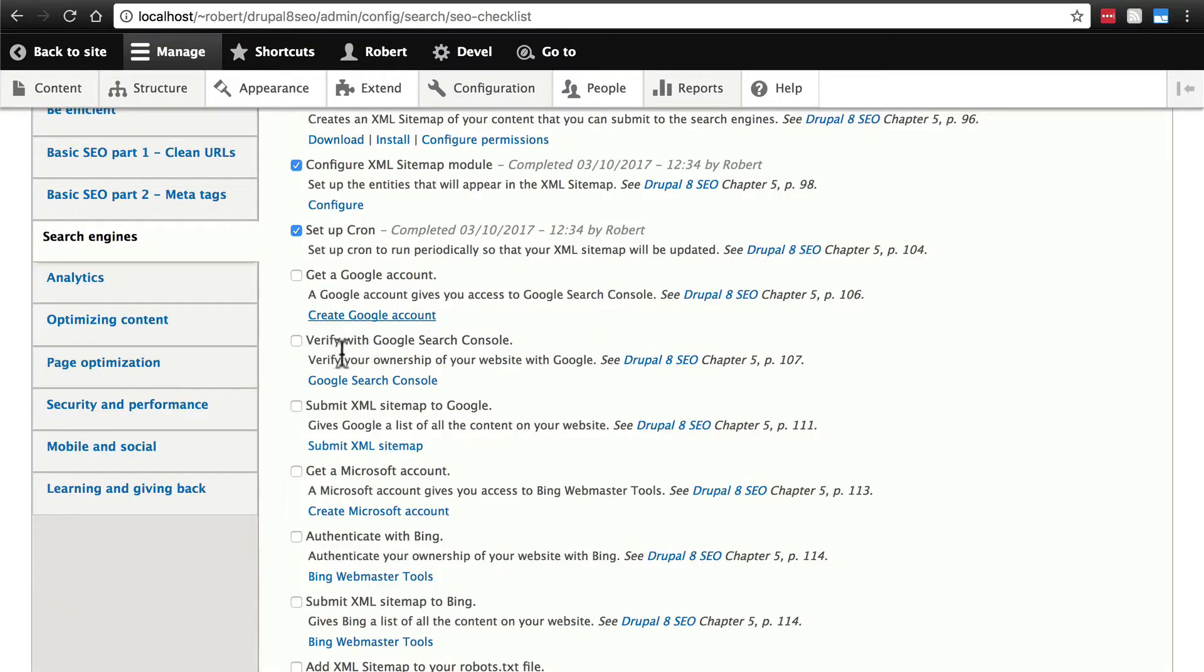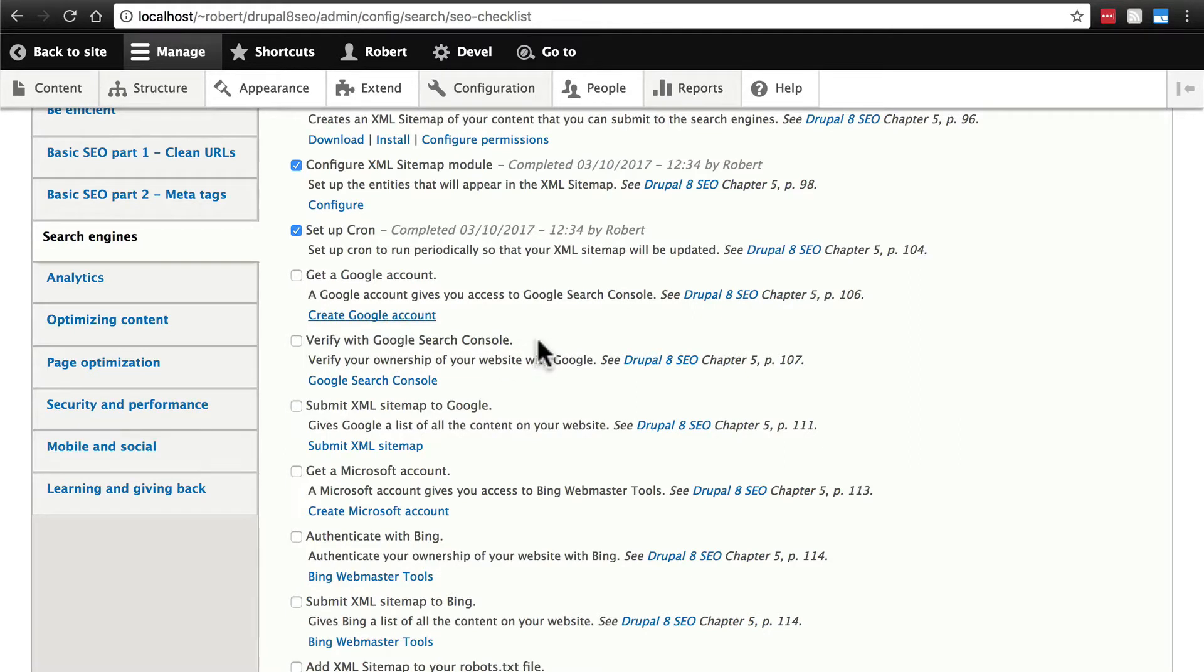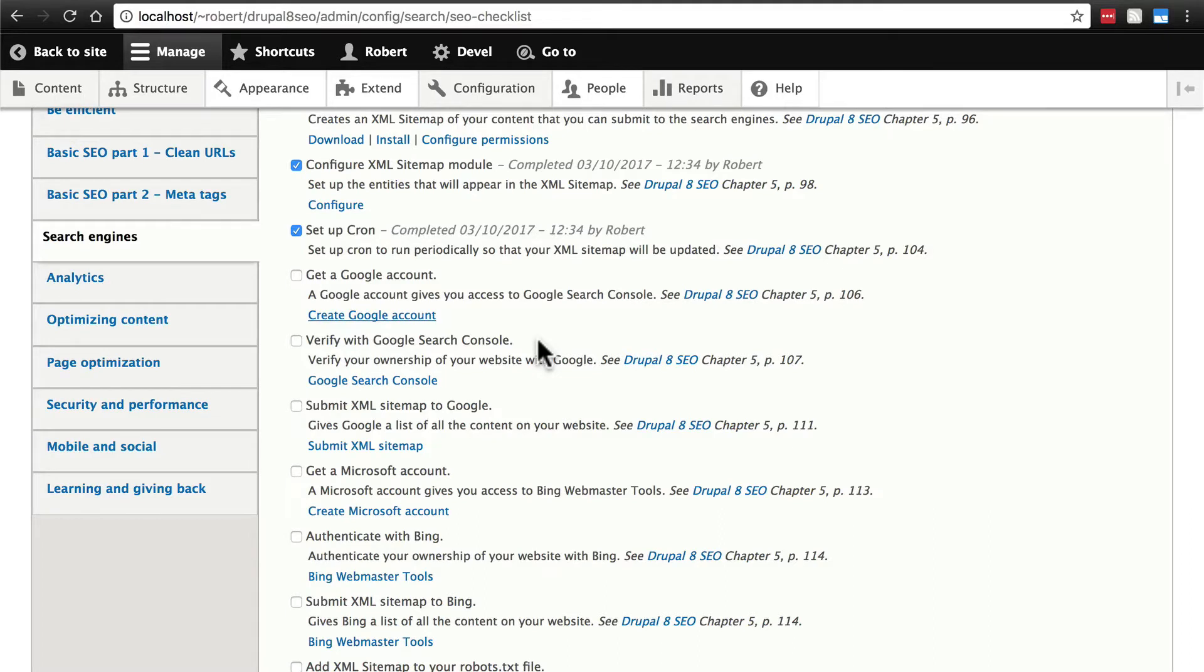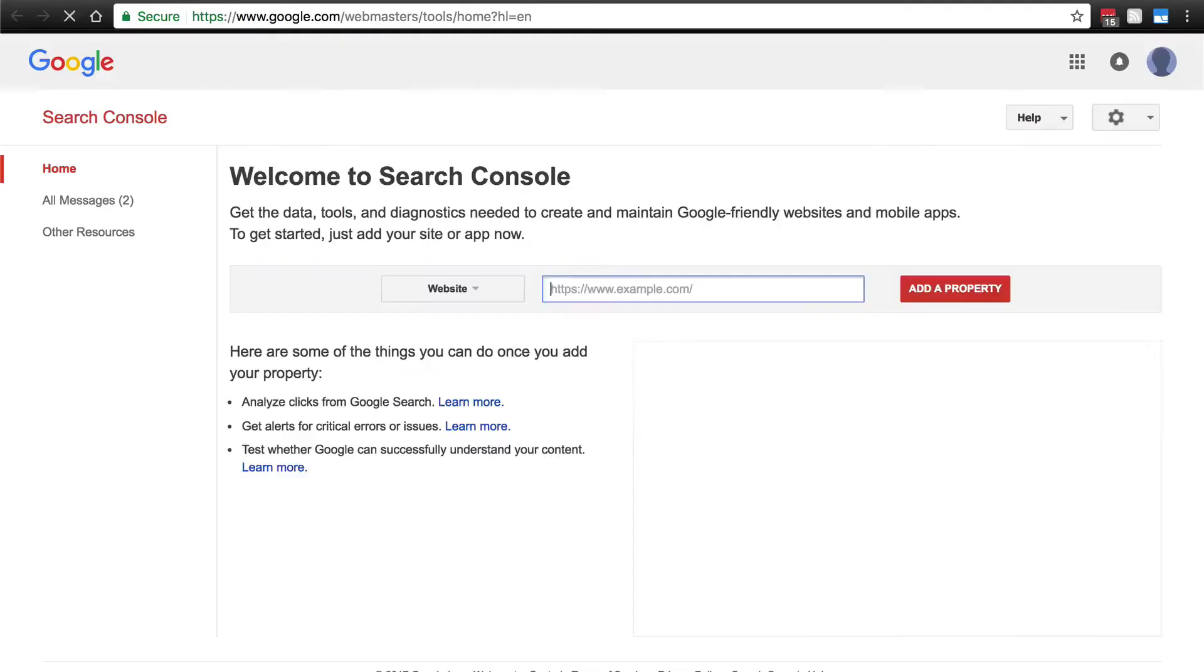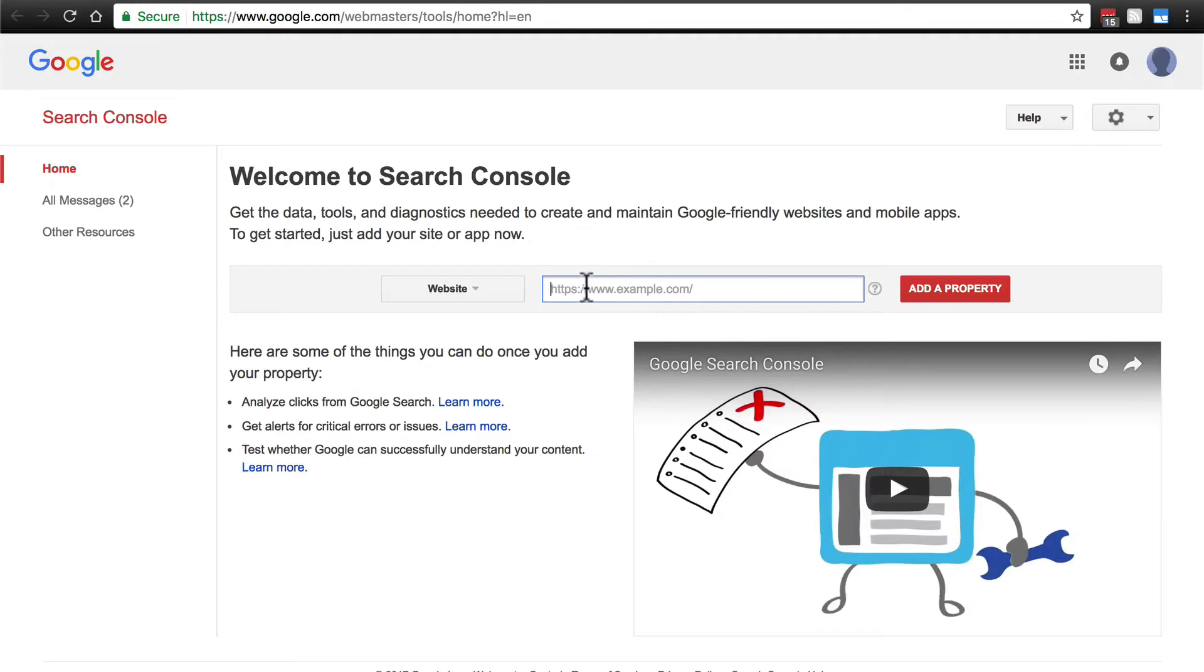Then you need to verify your site ownership with Google's Search Console. In other words, you have to take any number of steps. There are a couple of different ways to do this to confirm with Google that the website you're seeing is yours actually does belong to you. To do this, once again we have a link, Google Search Console, I'll open this in a new tab. And this is where you would add your website.